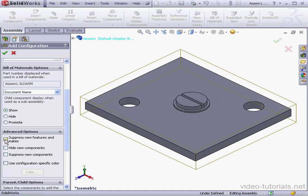Let's take a look at the first option: Suppress new features and mates. When this option is checked, if we make changes to another configuration — for example, we create a new feature like a Cut Extrude — this new feature would be suppressed in this configuration.